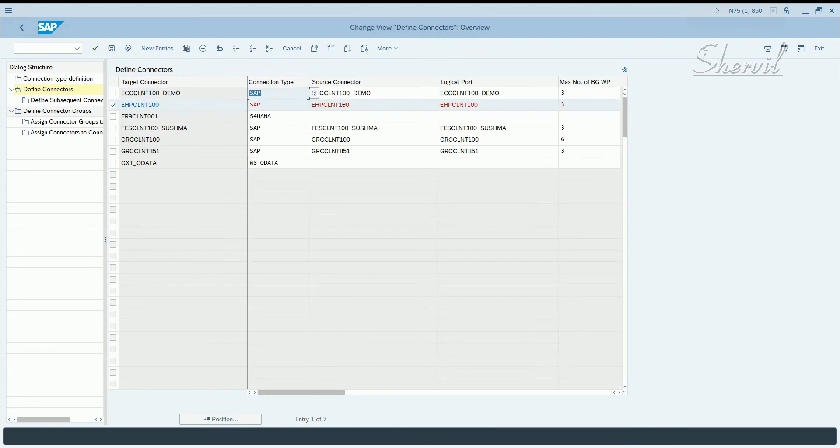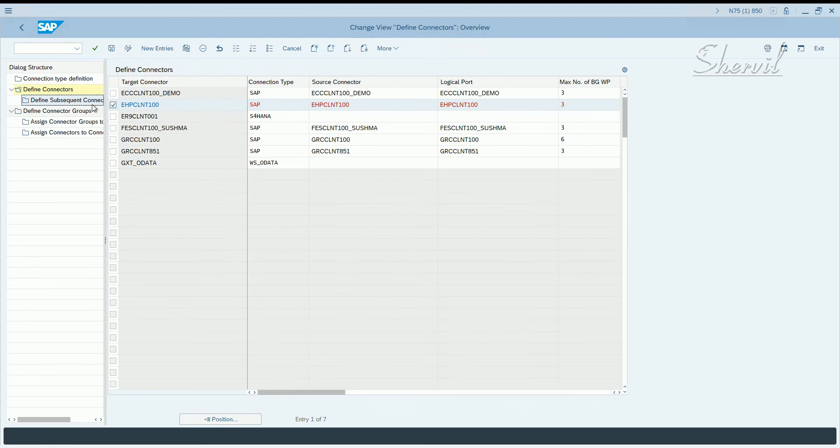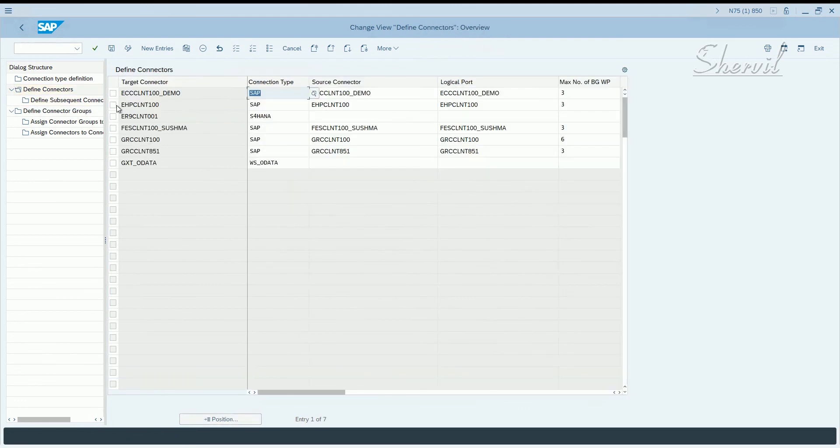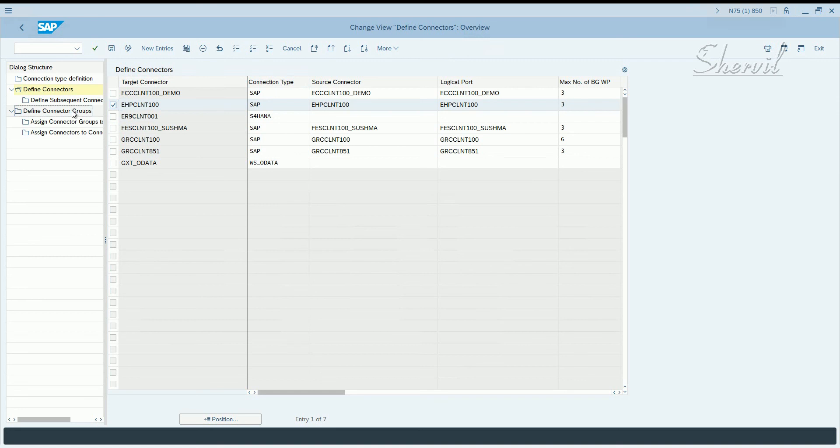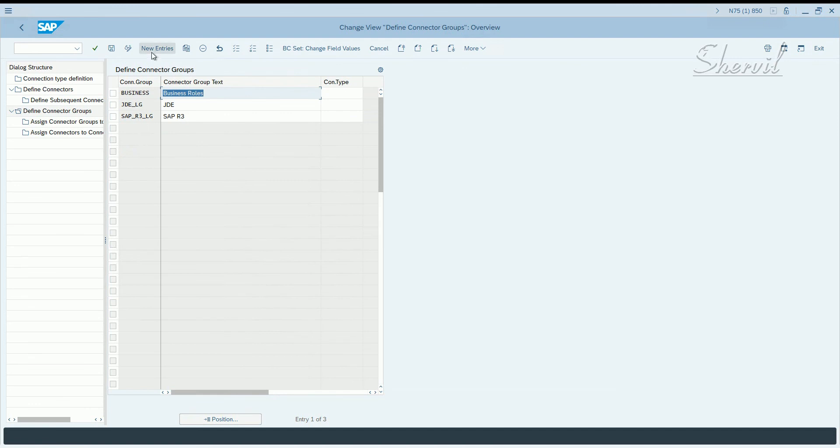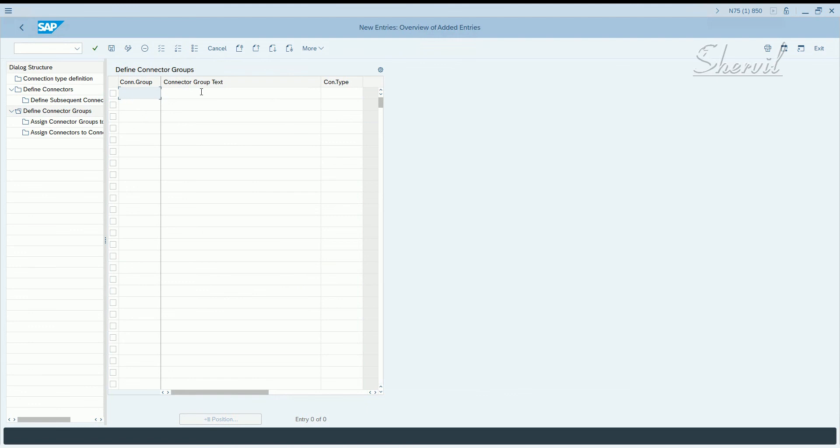This is how you define connectors. So once you do that, let's see what happens when you click here. There's nothing. So you don't need to do this particular step, but you select your connector and say create connector groups. Here you can create your own logical connector group.